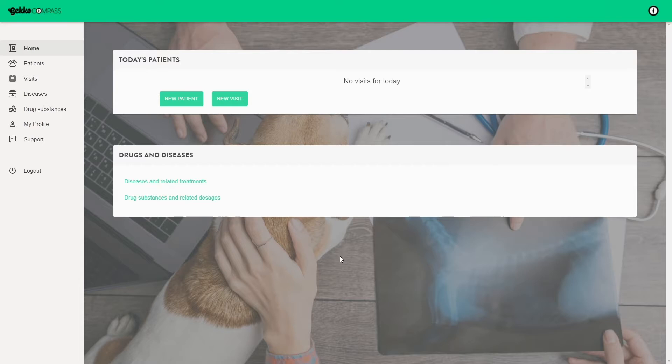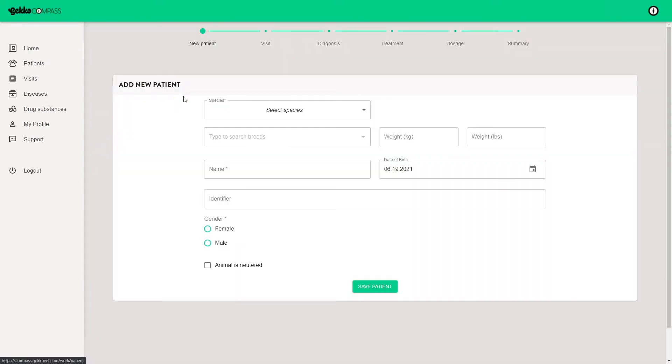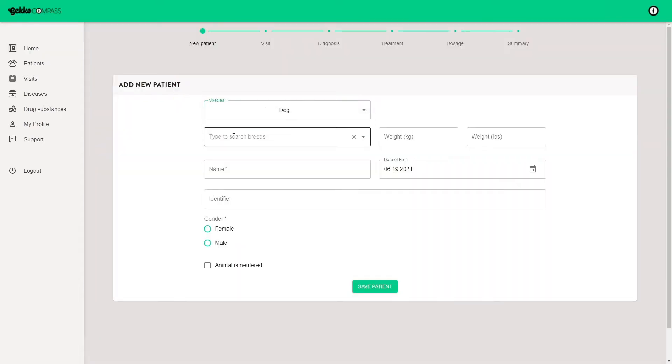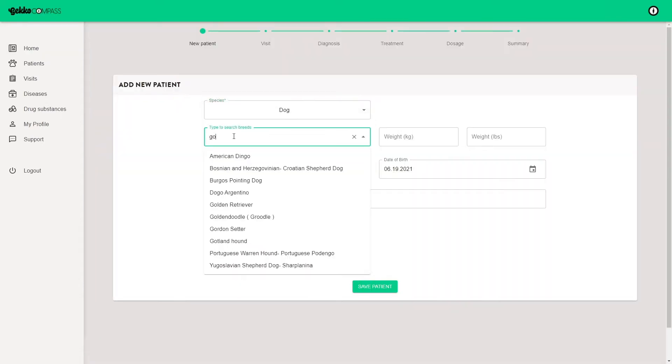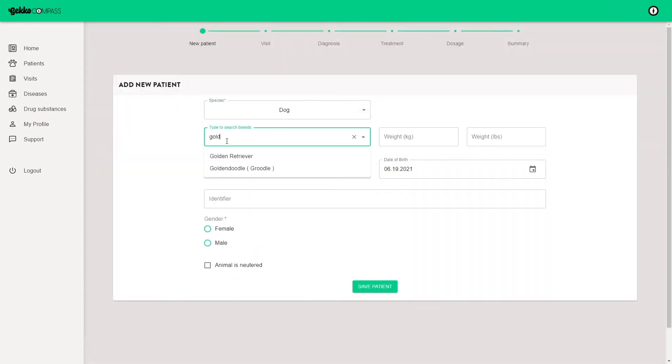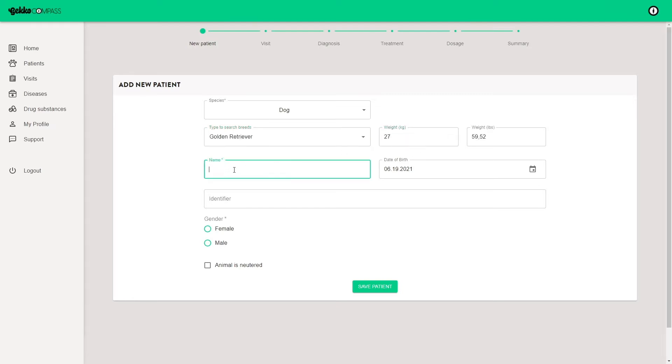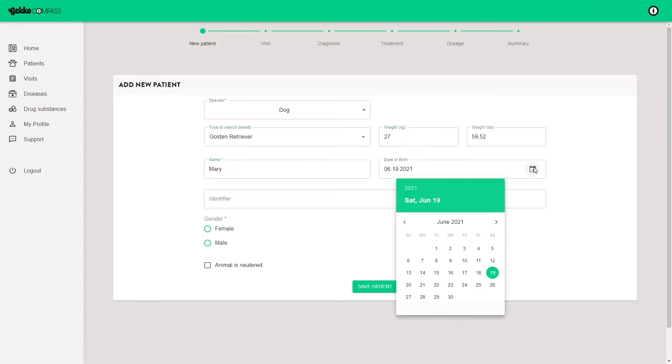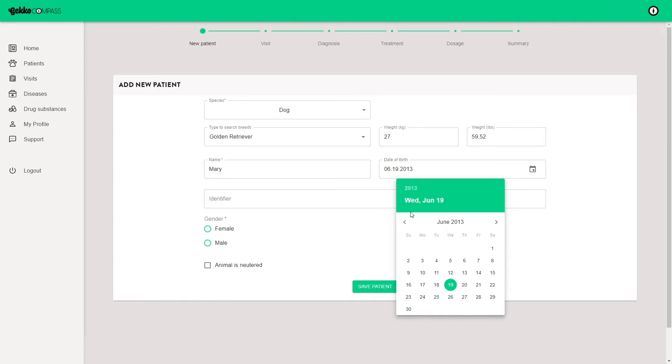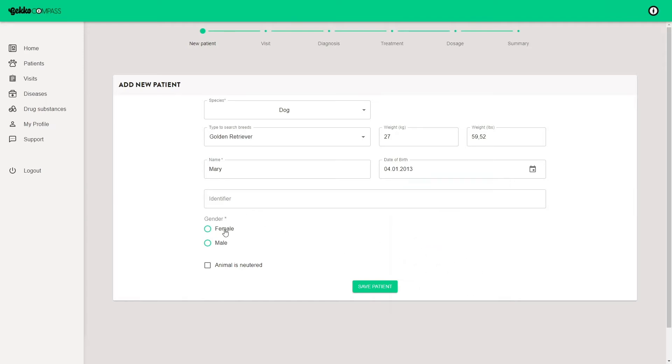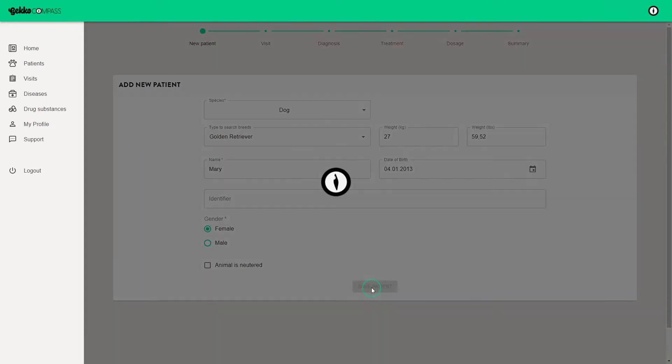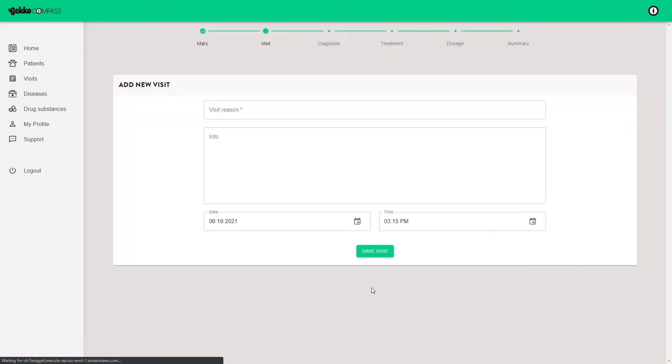To get started, add a new patient and enter the animal details. Enter the reason for the visit.